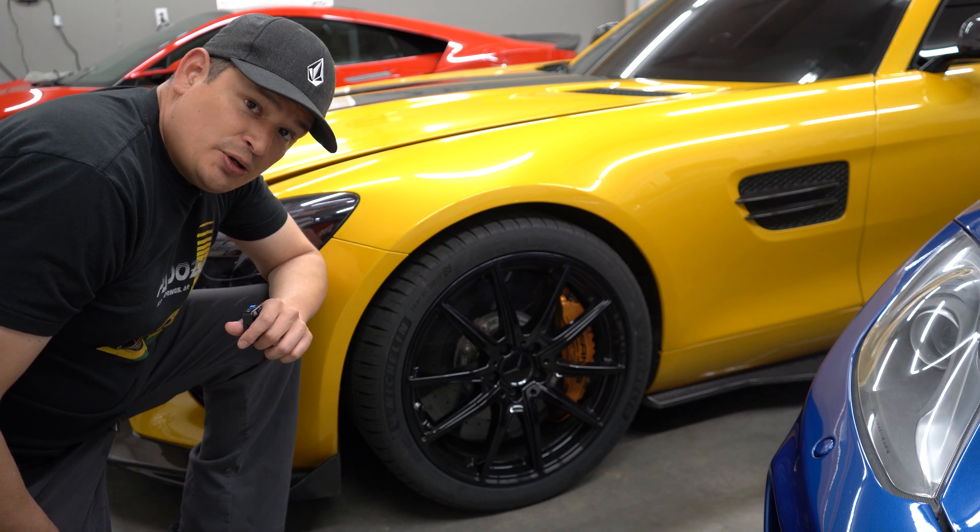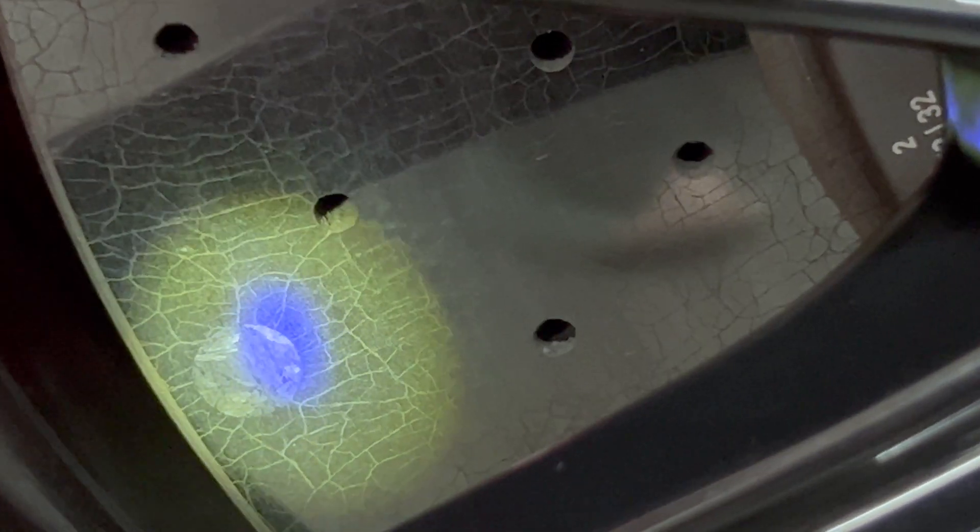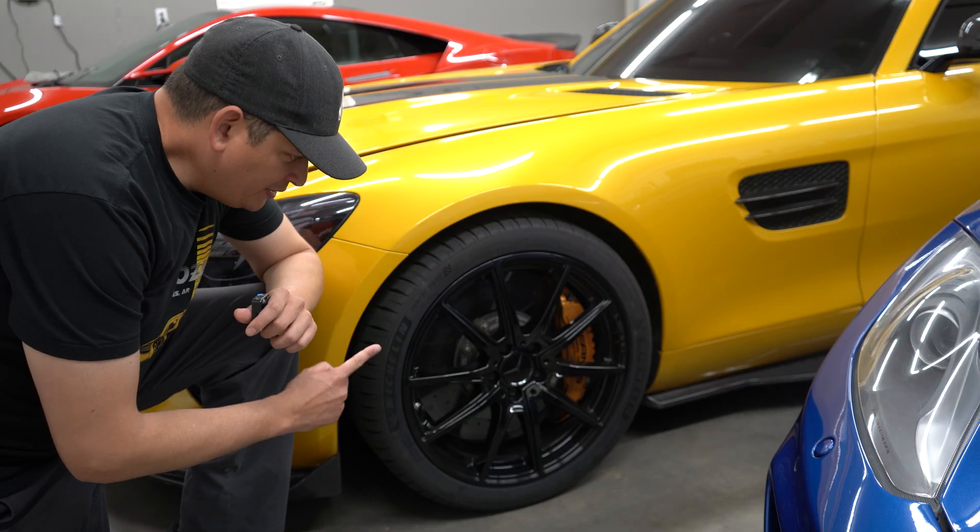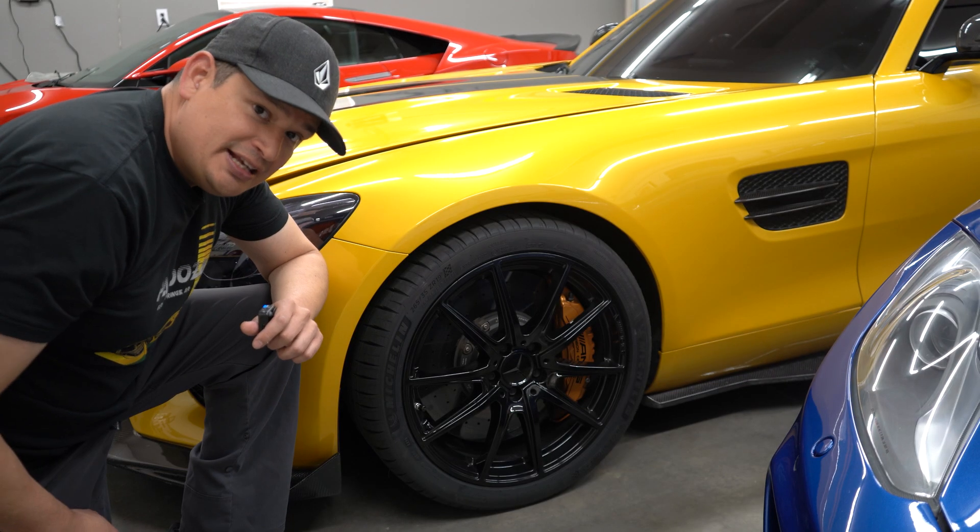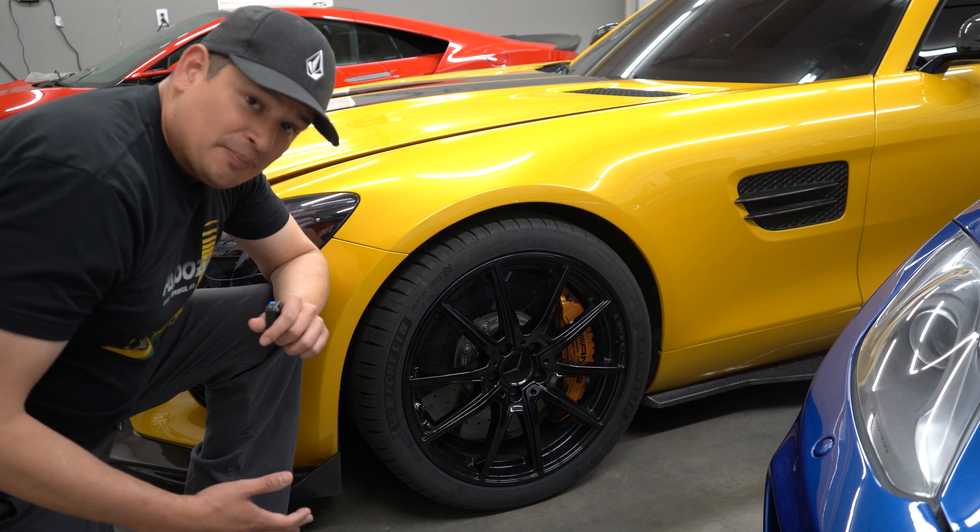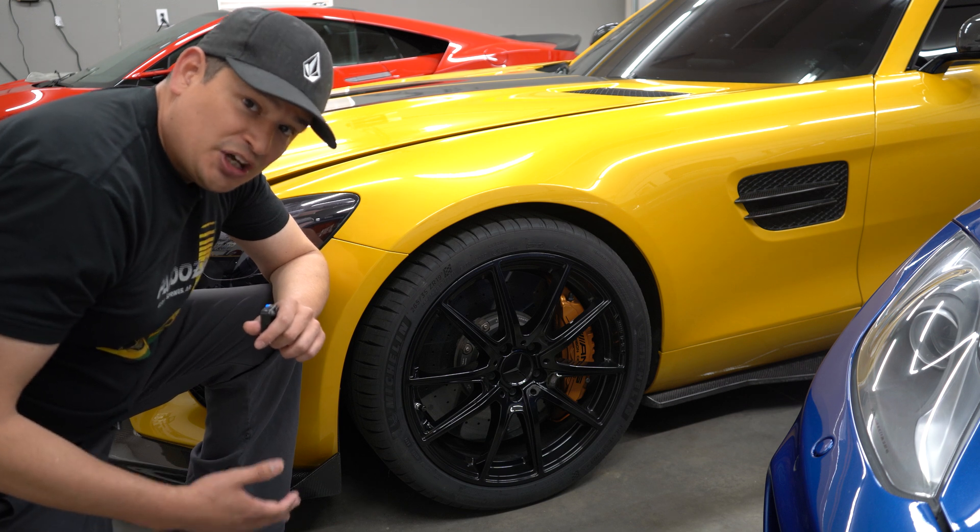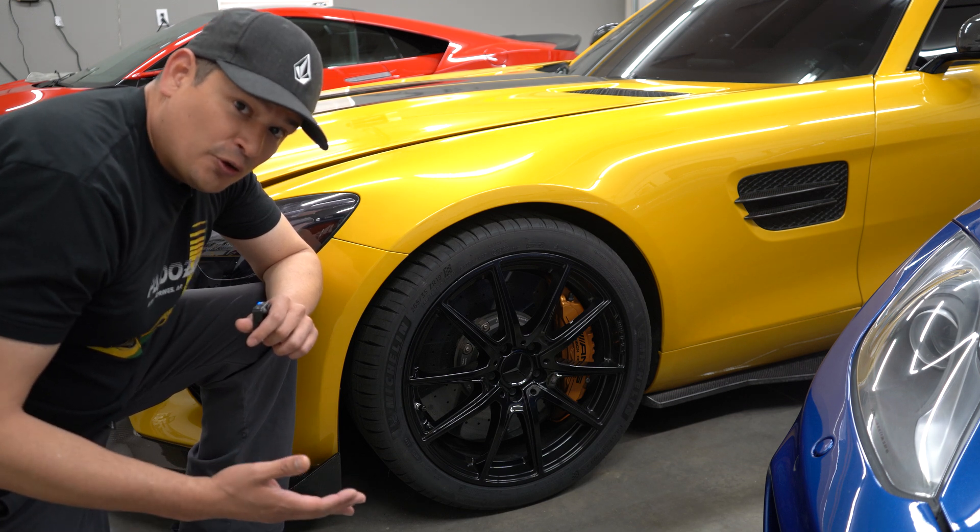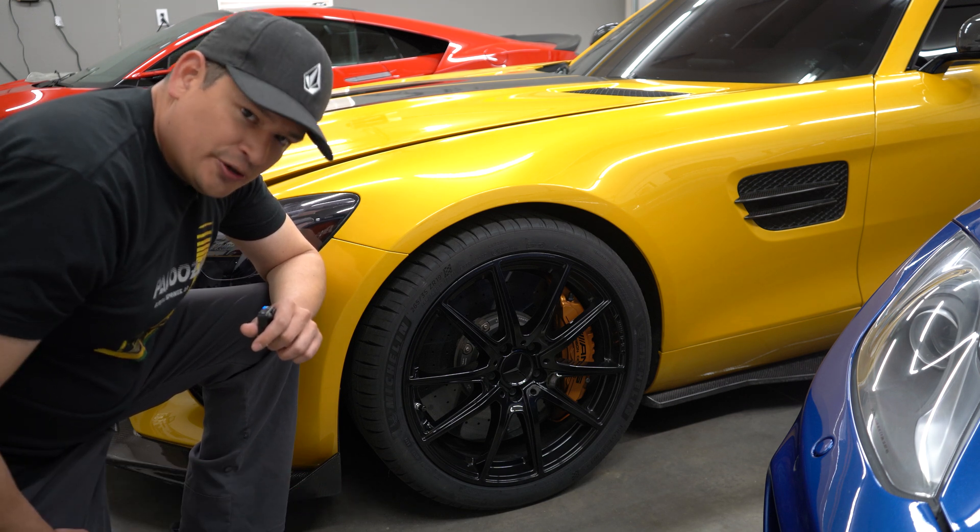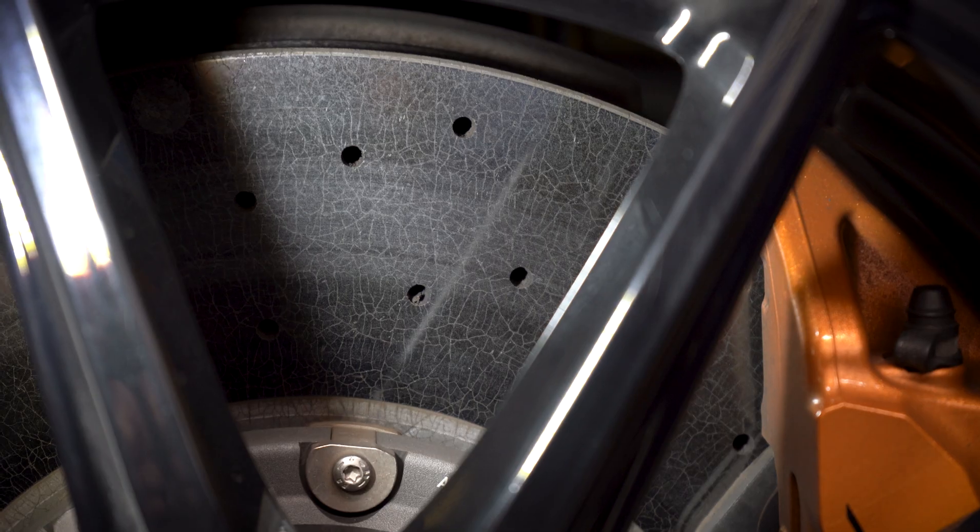In this video we're going to teach you how to inspect carbon ceramic rotors, specifically on a Mercedes, but this is going to apply to pretty much any ceramic rotor. Let's go ahead and get started.